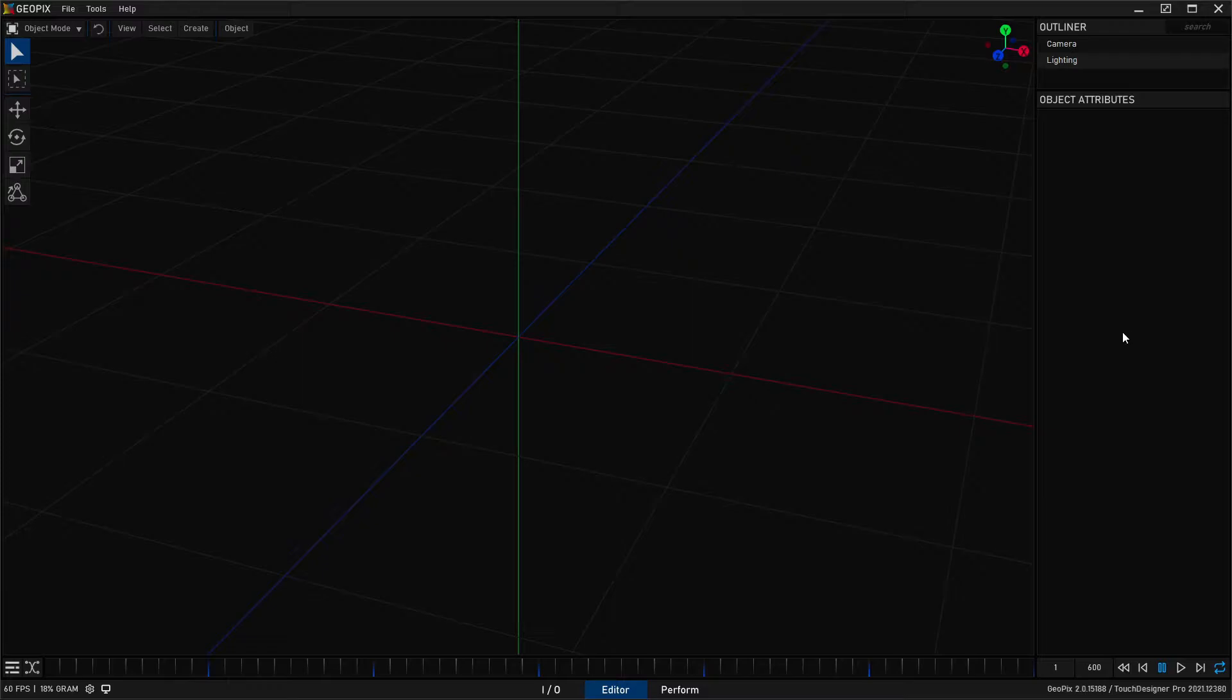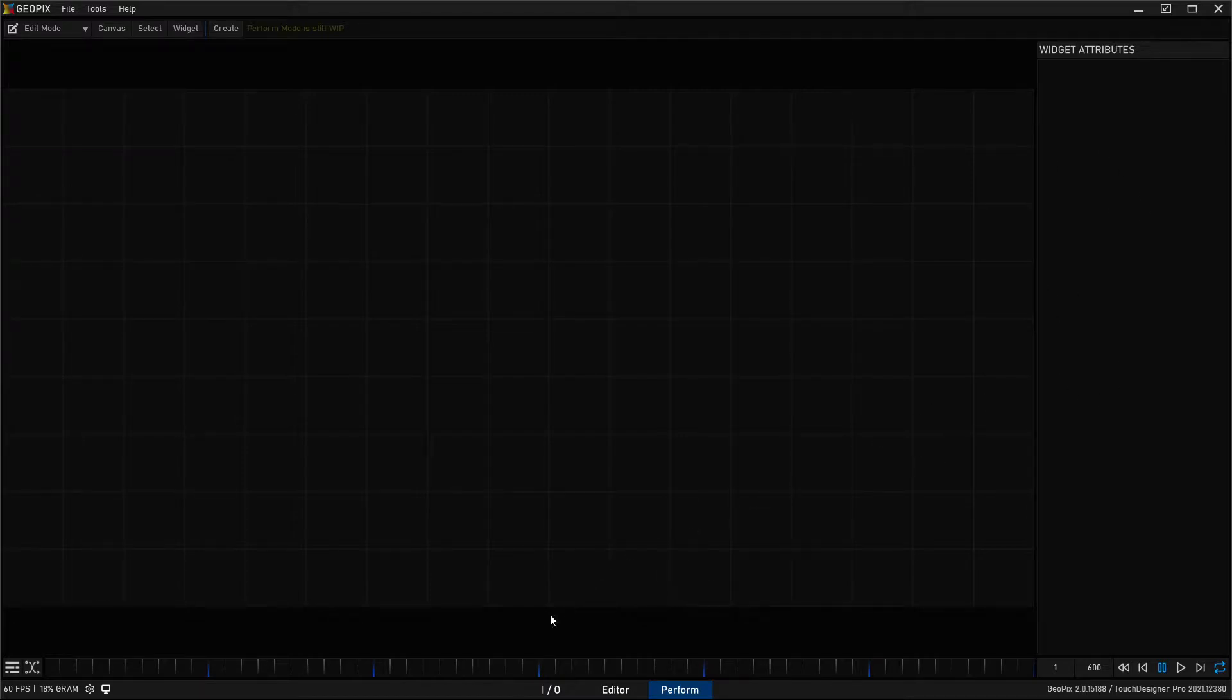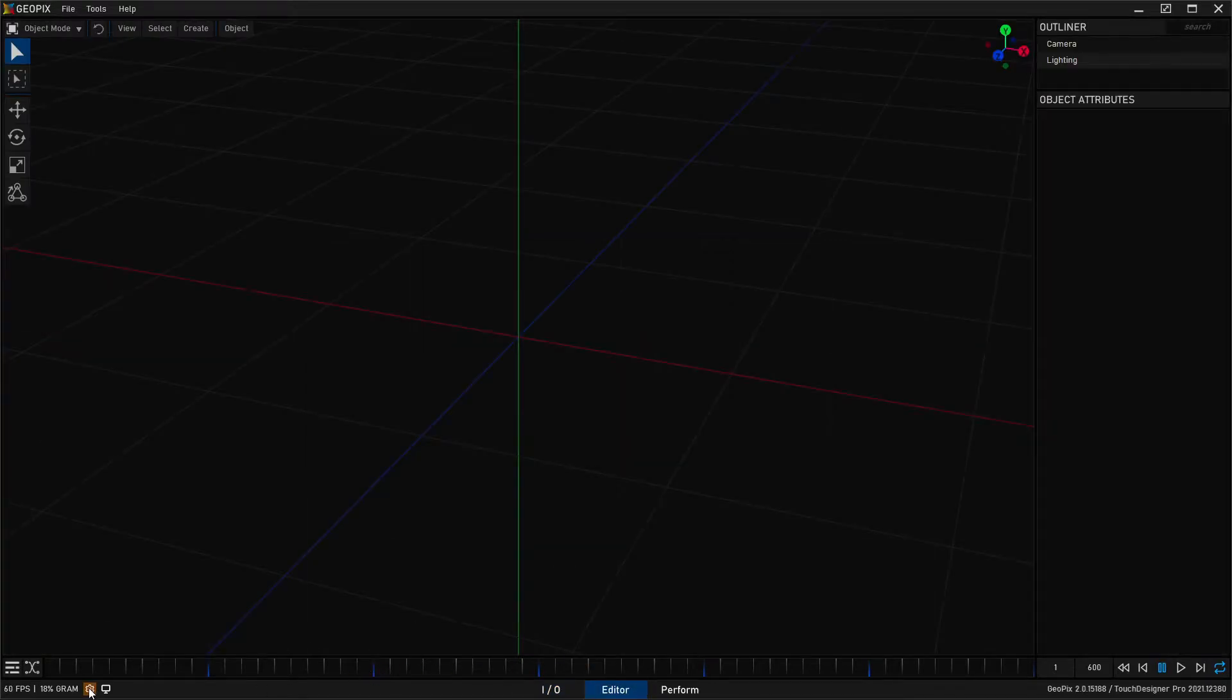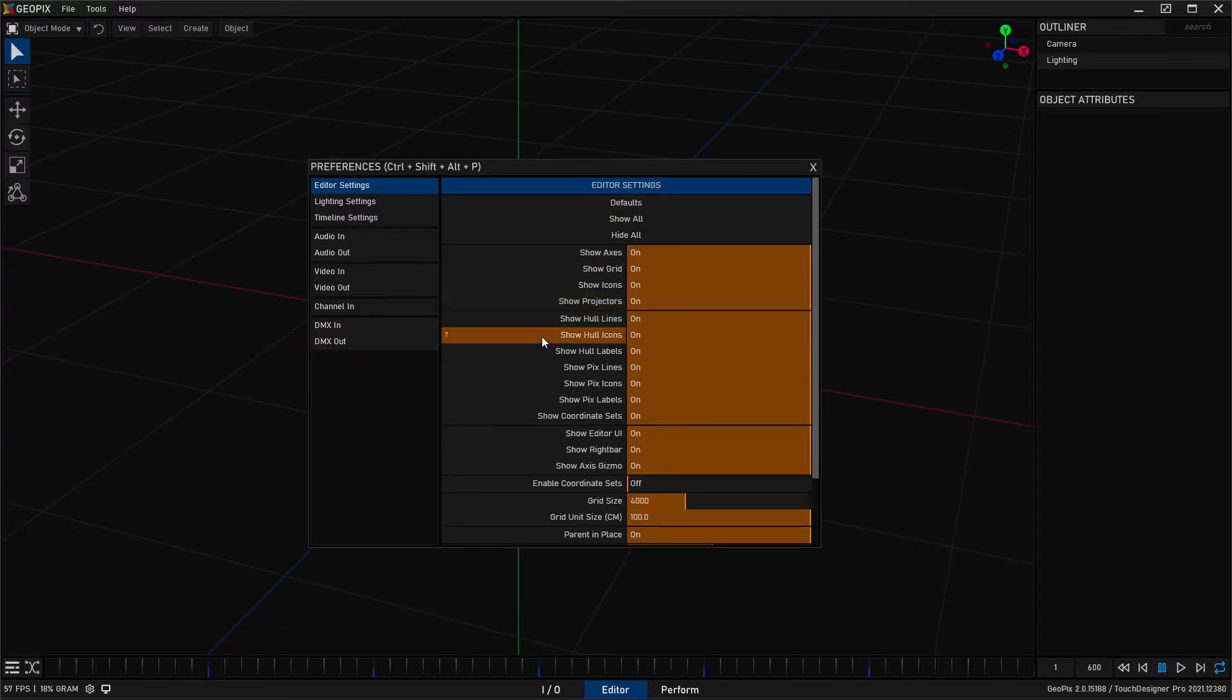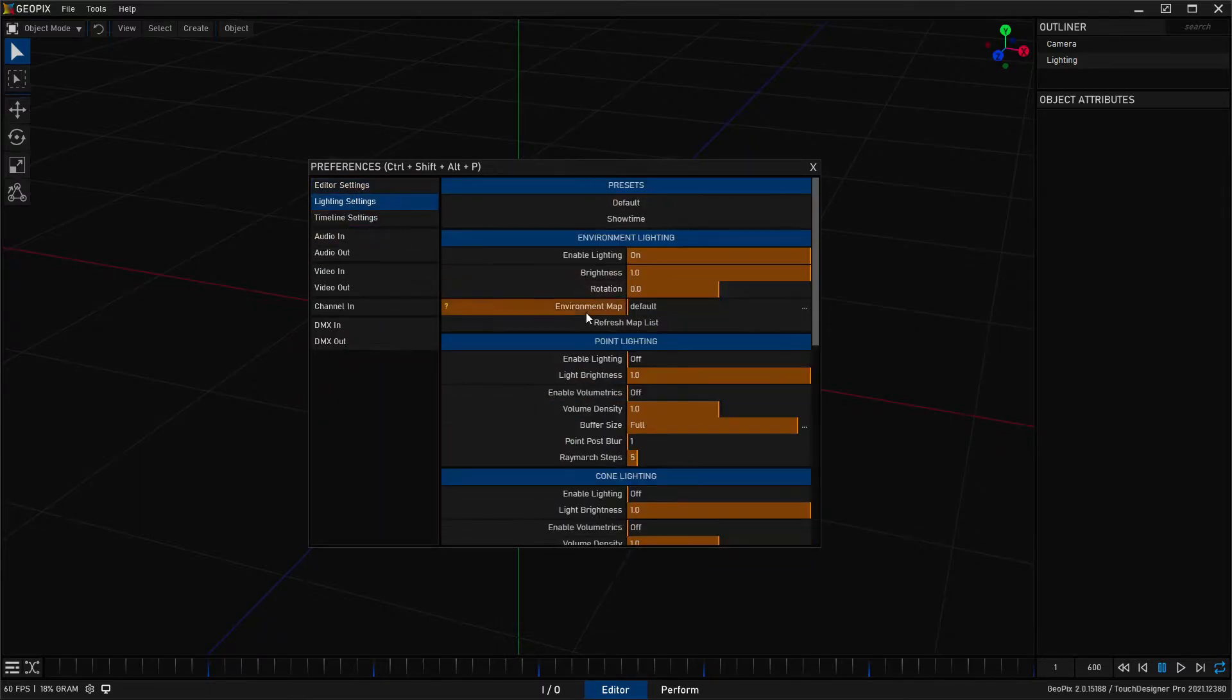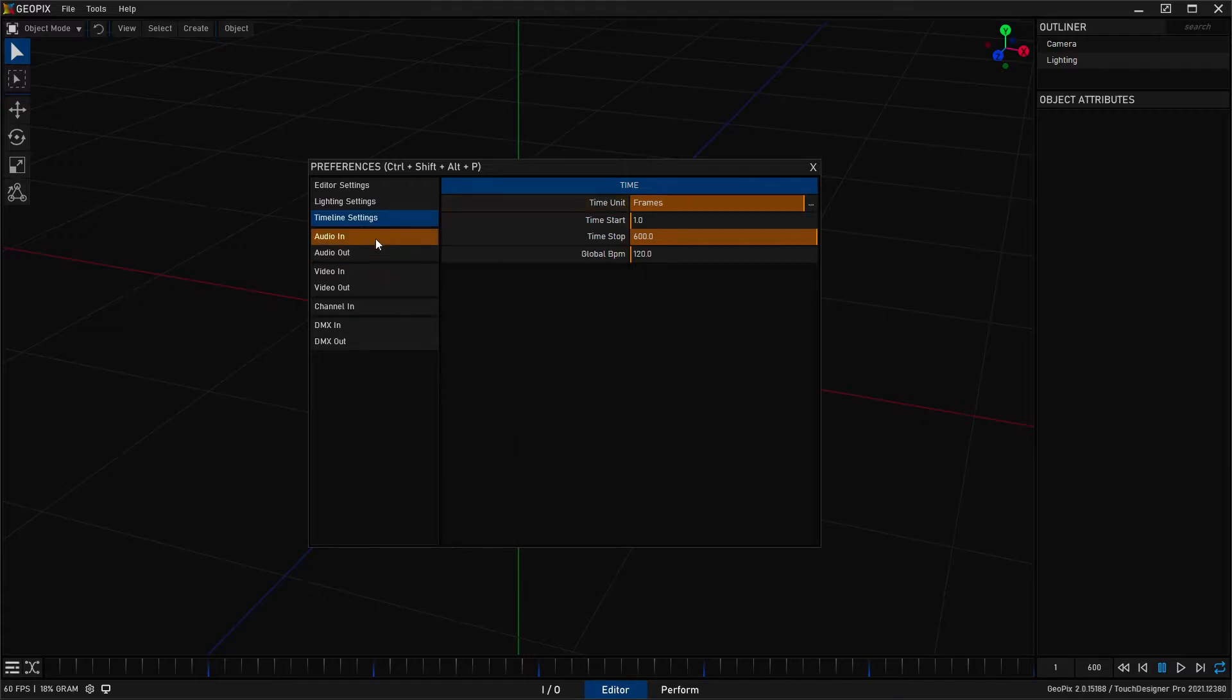This is a panel that is present in every single one of the main application tabs. You have over here in the perform canvas the widget attributes, and in I.O. we have the node attributes. This shows up in other places too. If you open your preferences, you'll see a similar panel right here for Editor, Lighting, Timeline, and it just goes on and on.